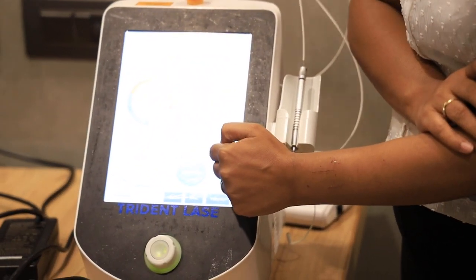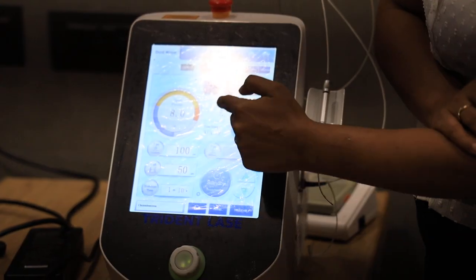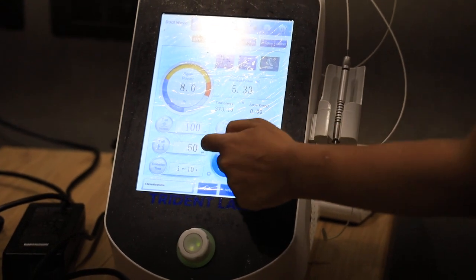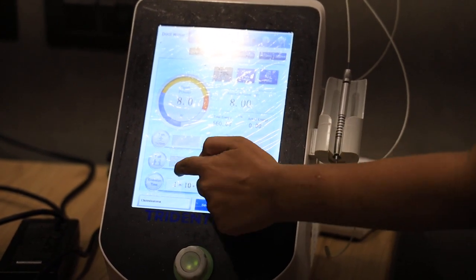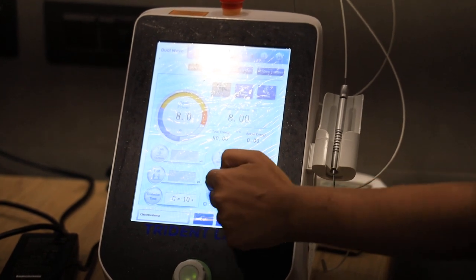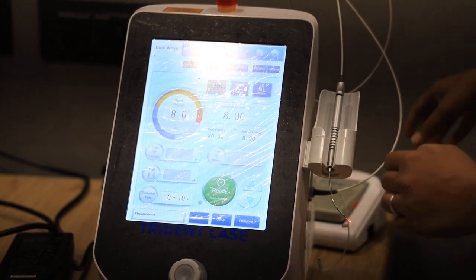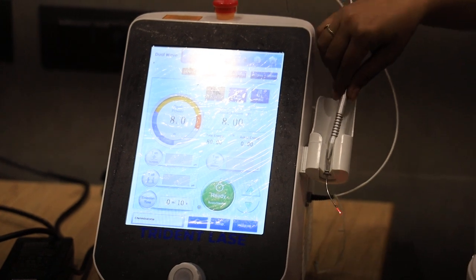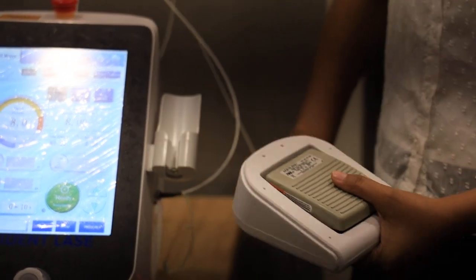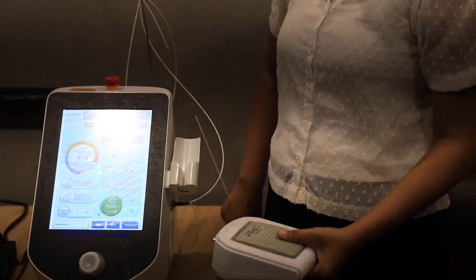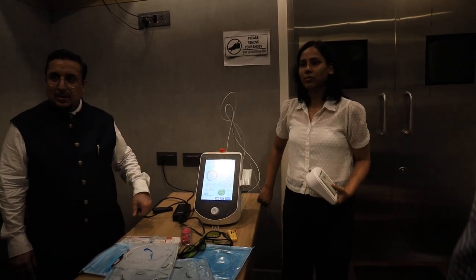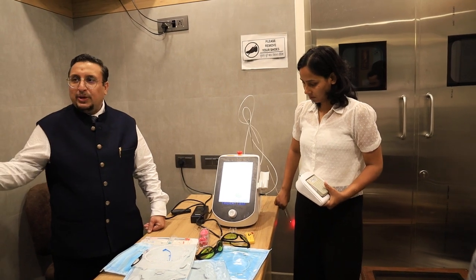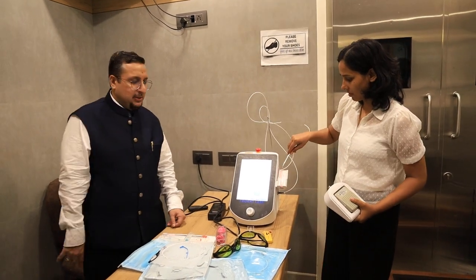Sir is telling you that you have to ask your assistant how much energy is being delivered. So you go to the continuous mode and suppose that we want to deliver 80 joules. You are looking at the patient, so your assistant has to see this actual energy. Somebody has to stand there and tell you how much energy has been delivered.